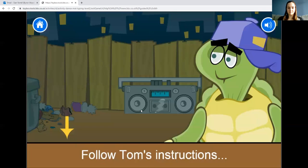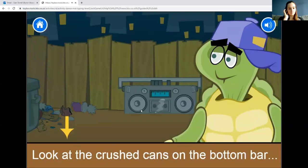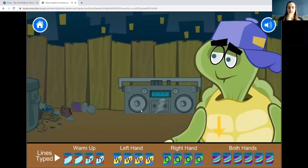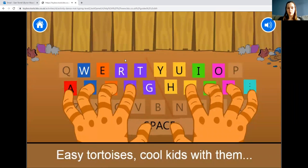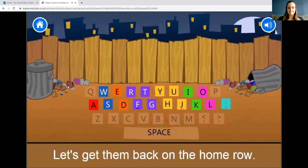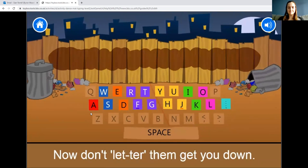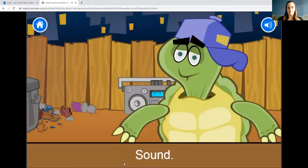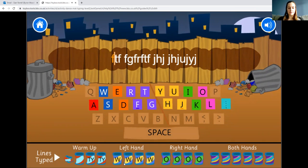There's also a second activity in level two. The game says: 'Hi there dudes, make the gang — we do the type like you! Follow Tom's instructions to learn the moves you'll need for typing. Look at the crushed cans on the bottom bar to see how far through you are.' Look at the colours to tell you where to put your hands, then type with hands back on the home row.